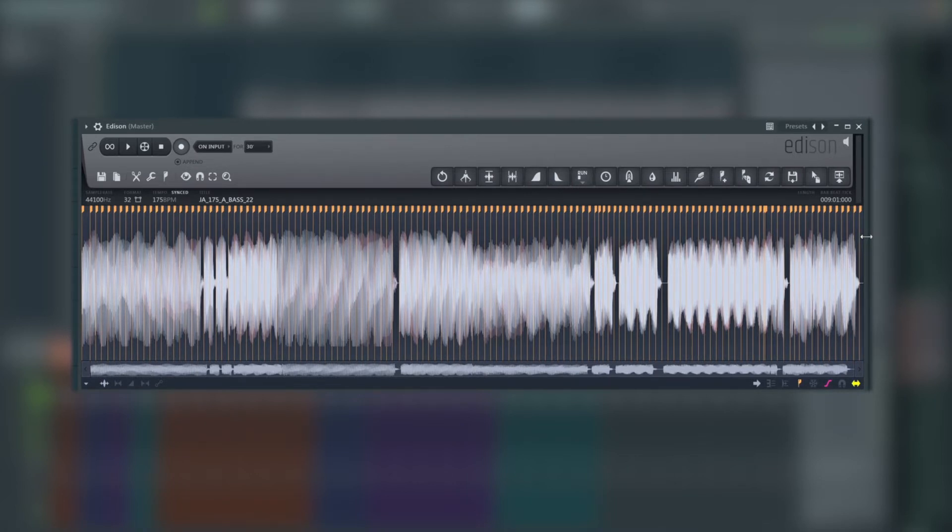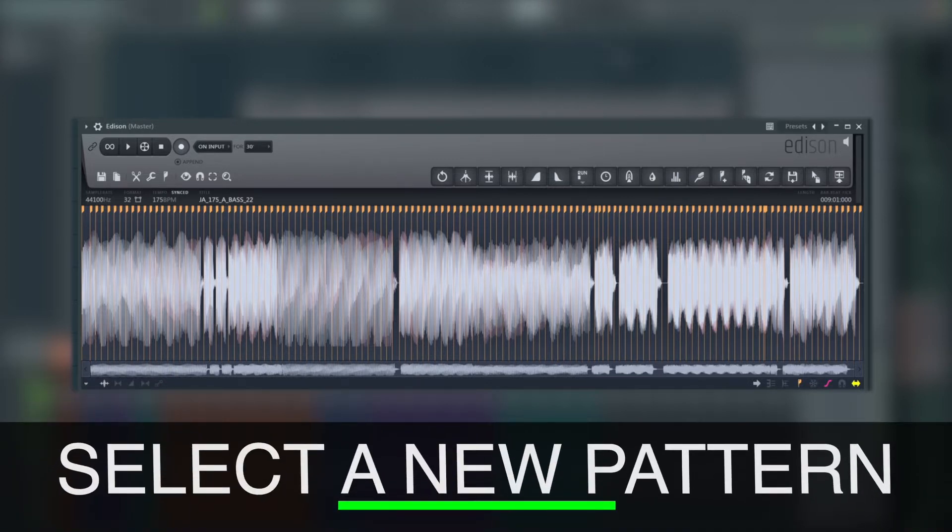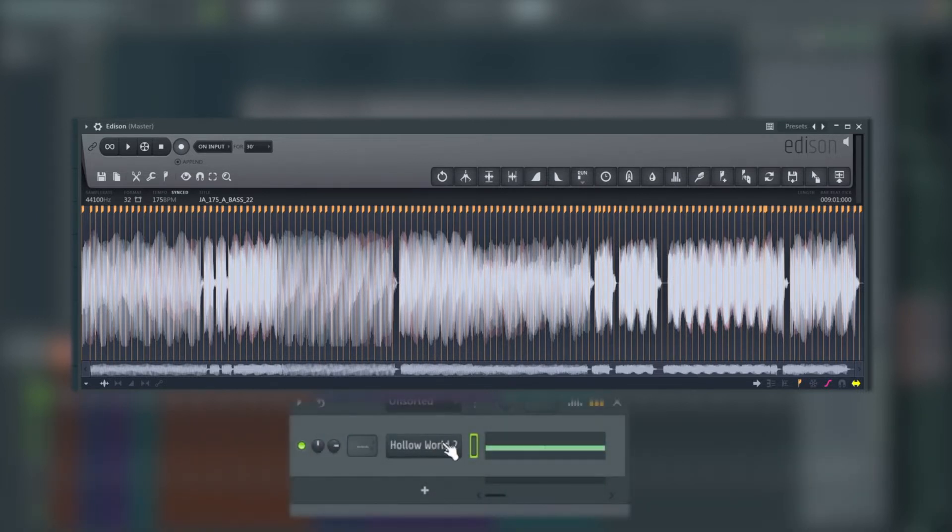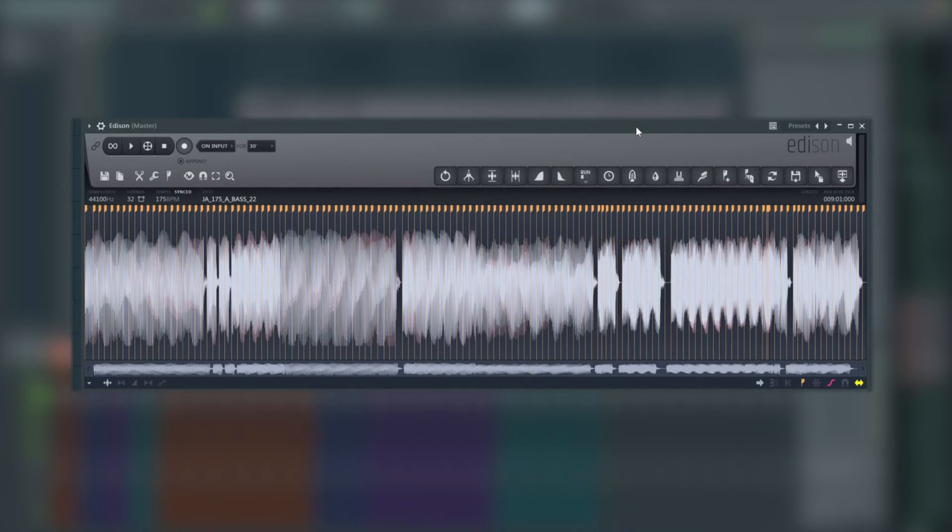The next step we need to do is make sure we've got a pattern selected and it needs to be a new empty pattern. And we also want to have the instrument we want this to go to selected. So I've got this base patch here in Harmer and I've just got a single note in there at the minute on pattern two. Once we've got that set up...